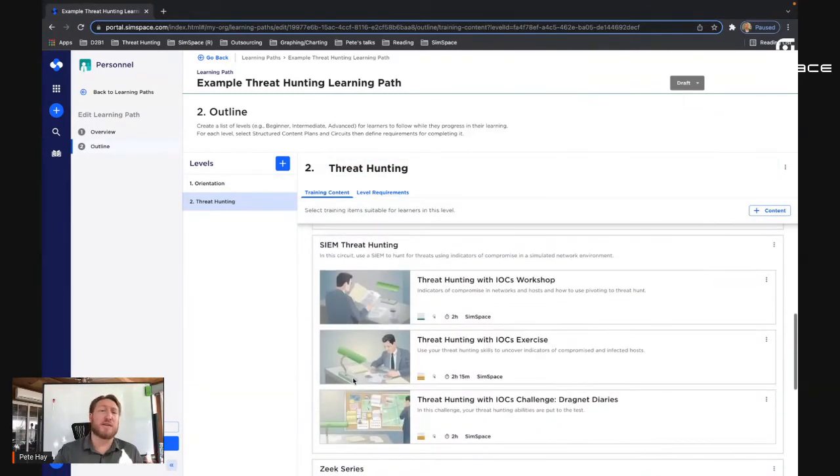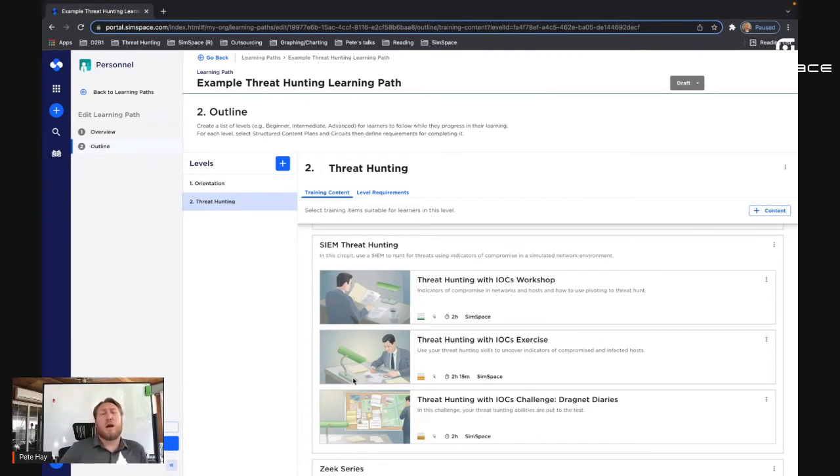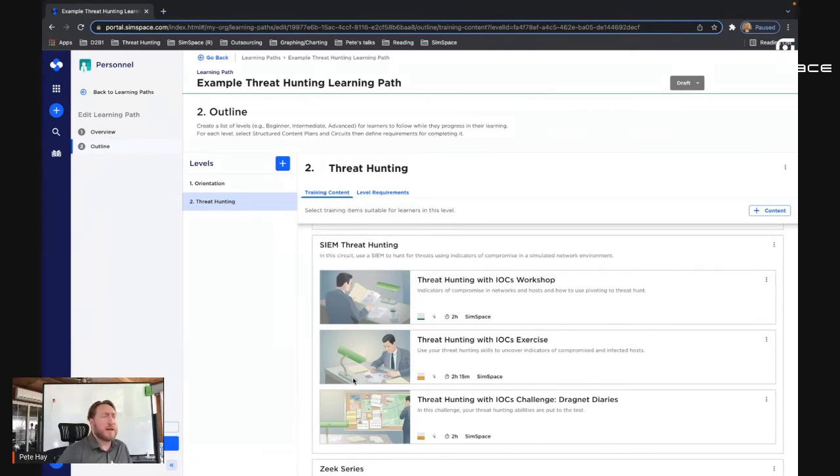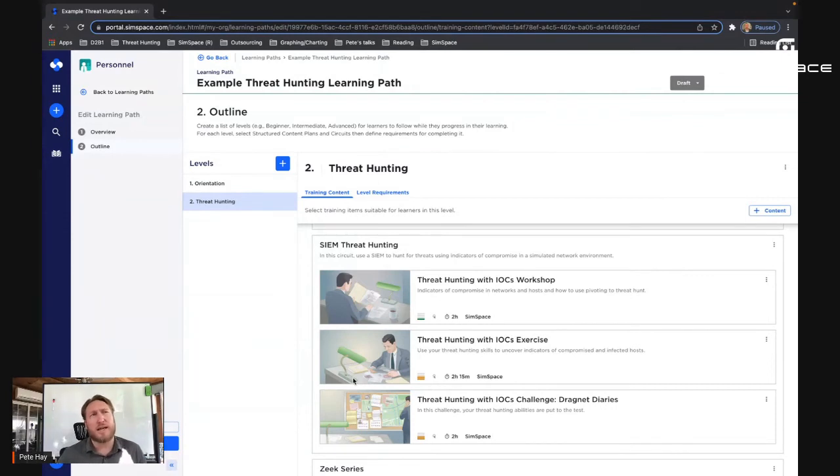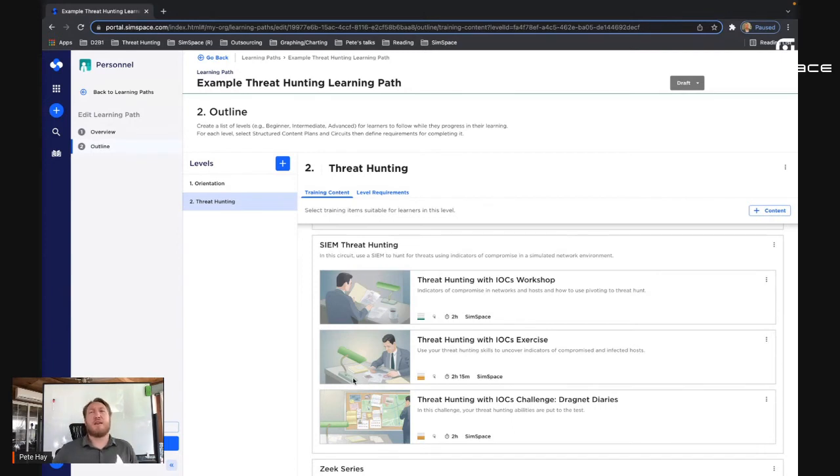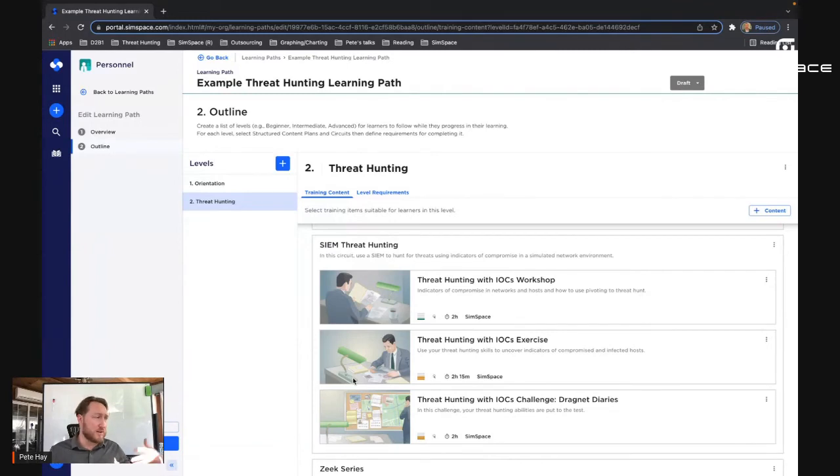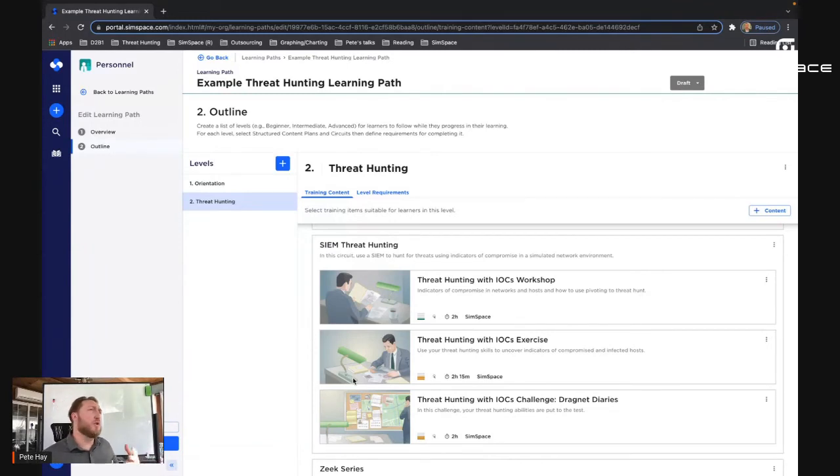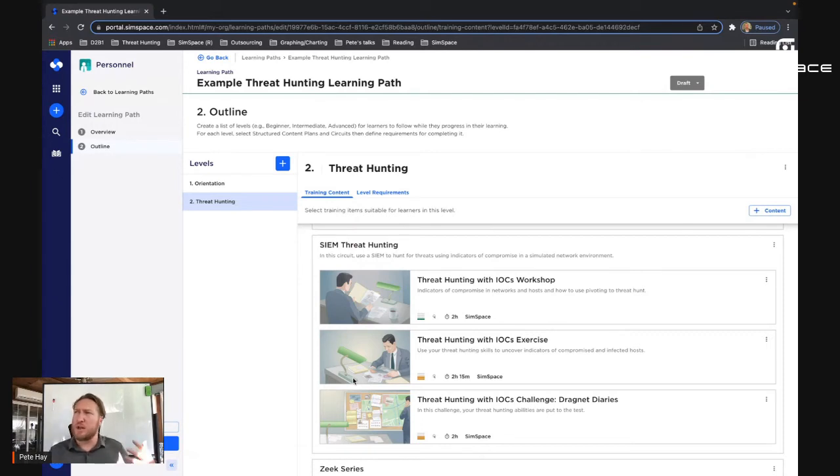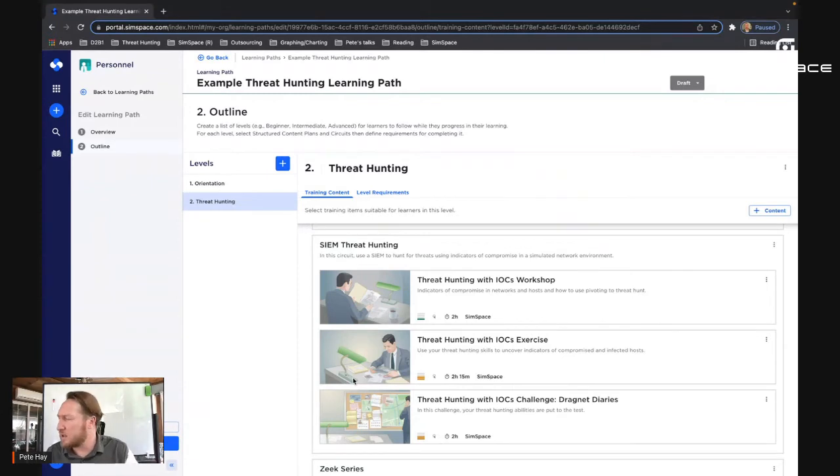So that next learning path is SIEM-oriented threat hunting using threat hunting with IOCs. There's a workshop followed by an exercise. Workshop in our parlance has a great deal of what I call the handrails, the suggestions, hints, examples, do this, see this, understand that. And then the exercises are where we pull away a lot of the supporting infrastructure, but still give them general guidance. So how would we say this?